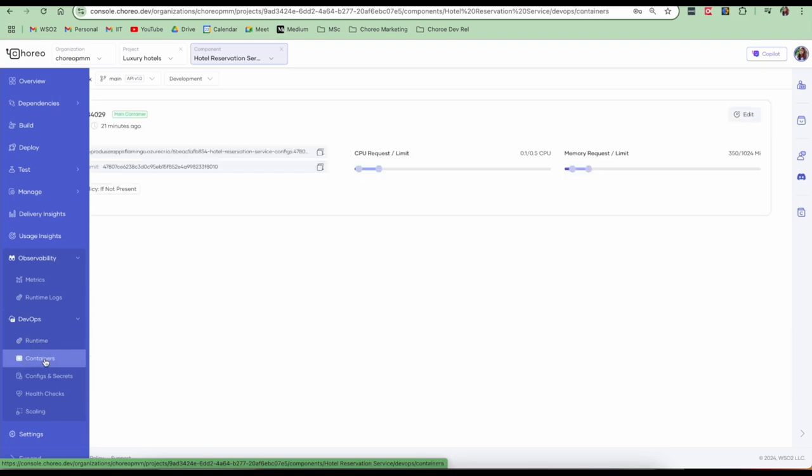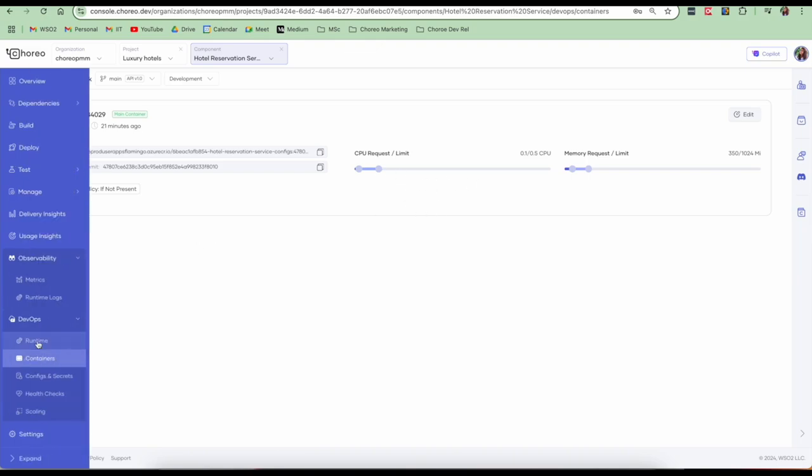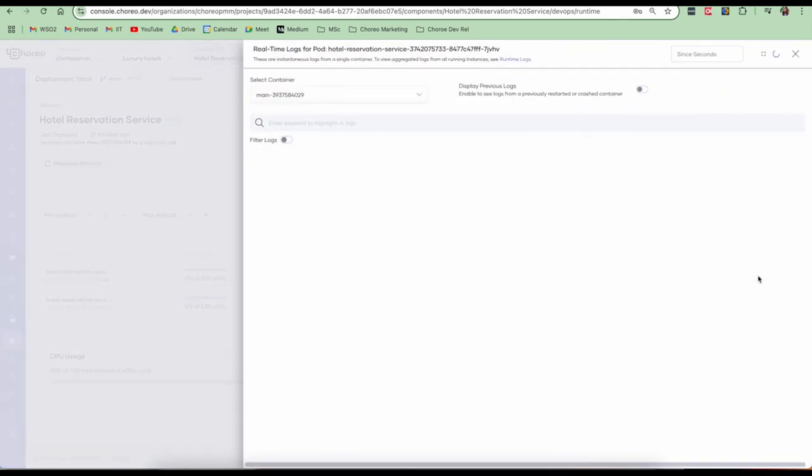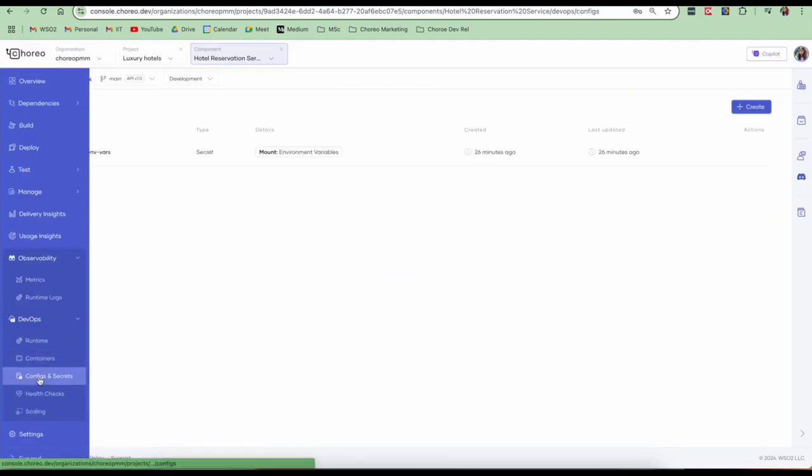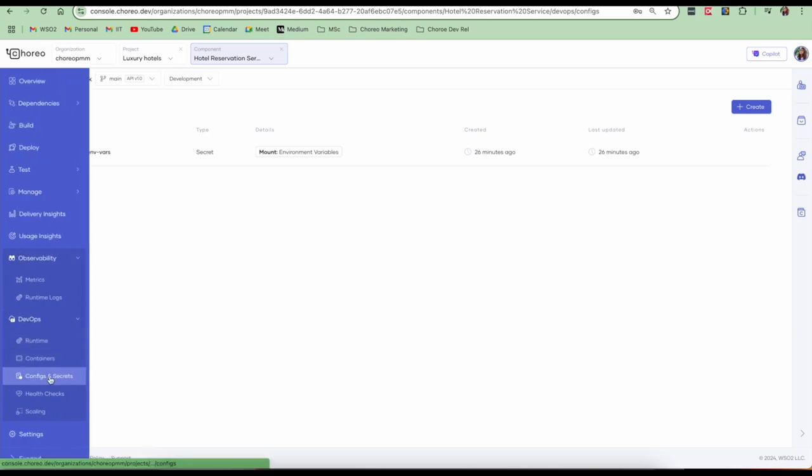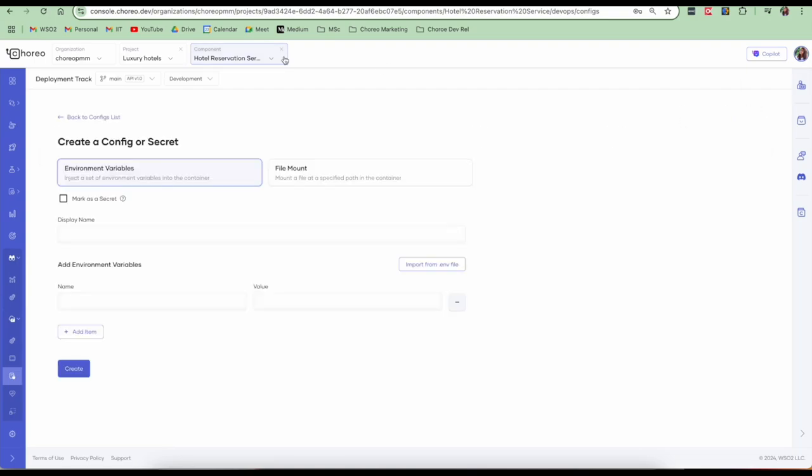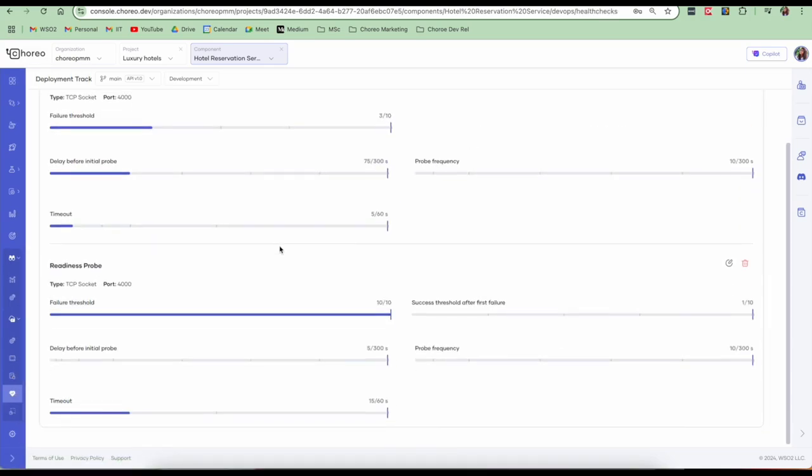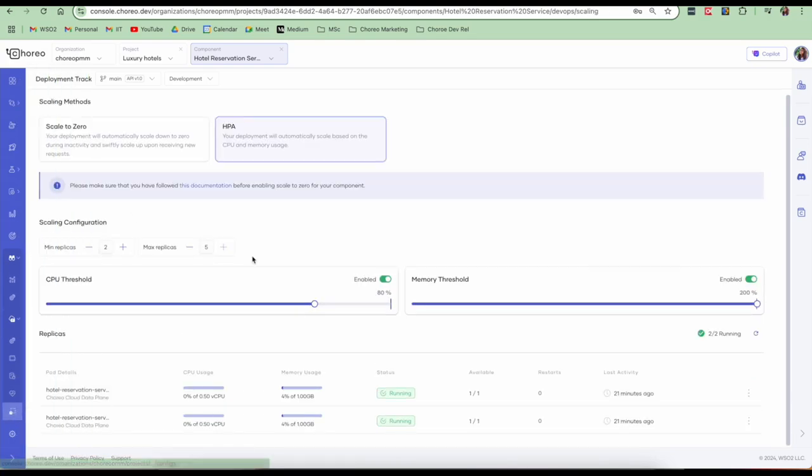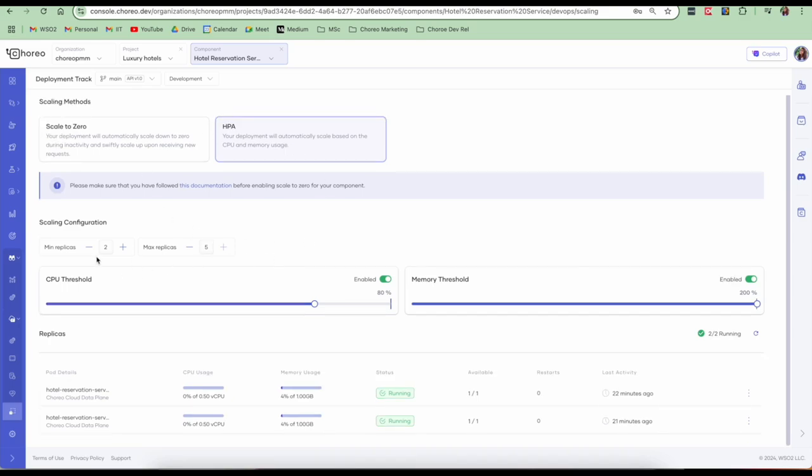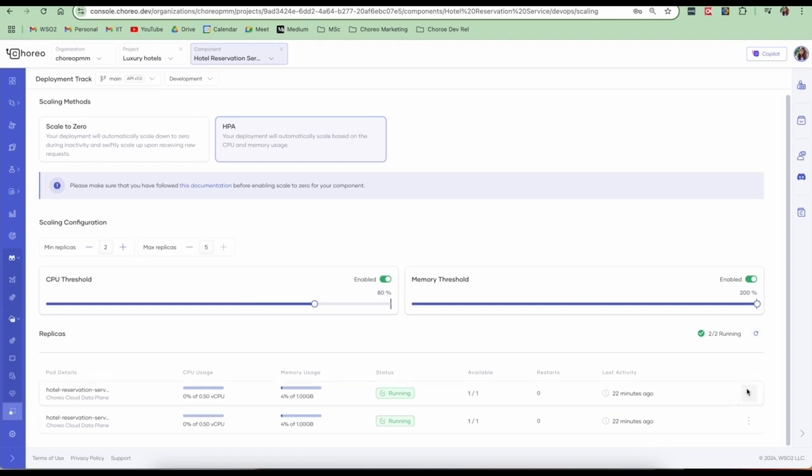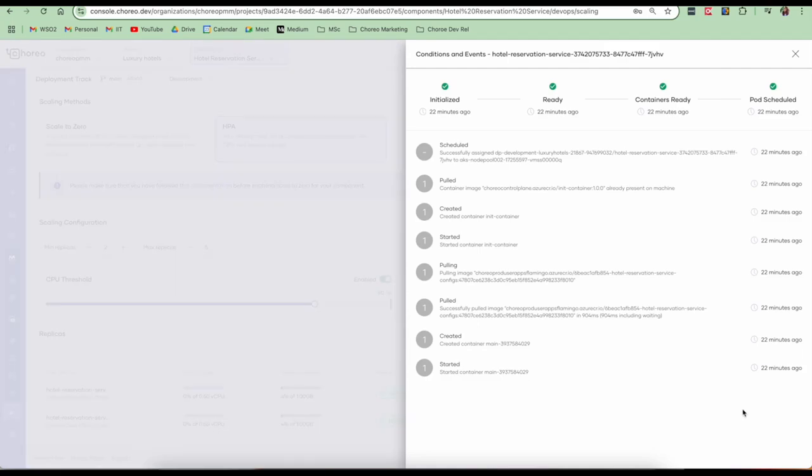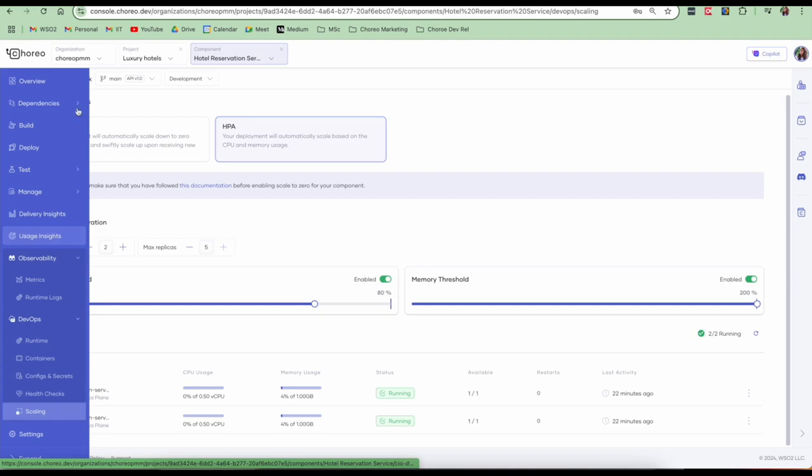So another section that we have is the DevOps section where you can get details into the Kubernetes level. You can get details about your containers, the request limits, the memory request limits. You can also see the CPU usage, memory usage. You can also go into the real-time logs of these pods. So we provided our configs and secrets when we were deploying the service. So you can also go to the configs and secrets tab and provide your configuration and secrets through environment variables or file mount through this view as well. You can also configure any health checks here. And as I showed before, scaling related configurations are also available here where you can scale to zero. You can configure the minimum and maximum replicas. And you can also see the real-time logs and any conditions and events.